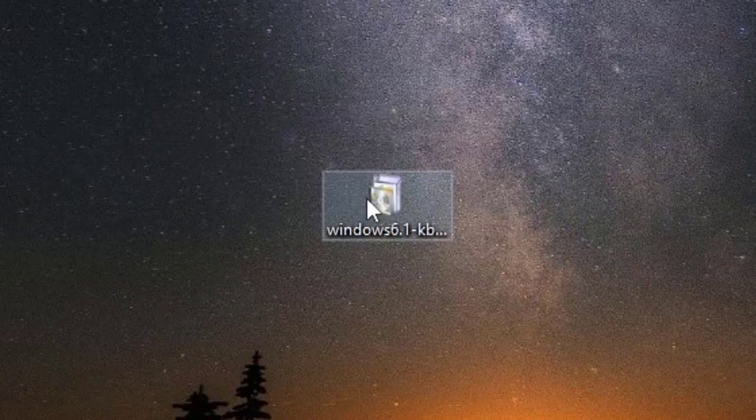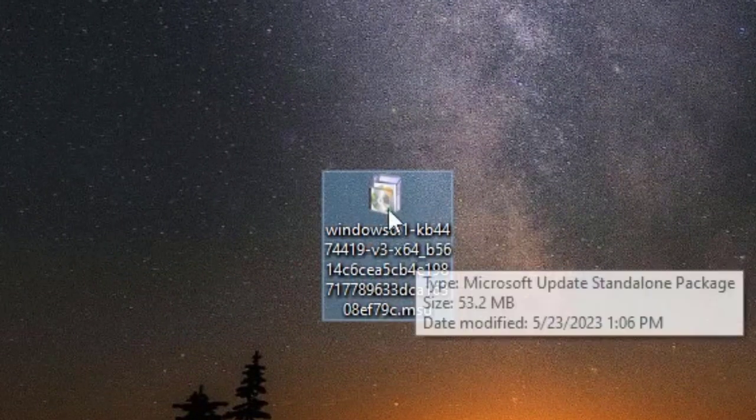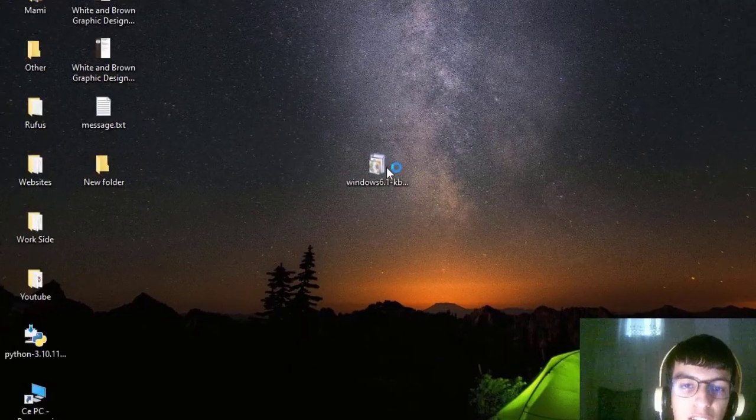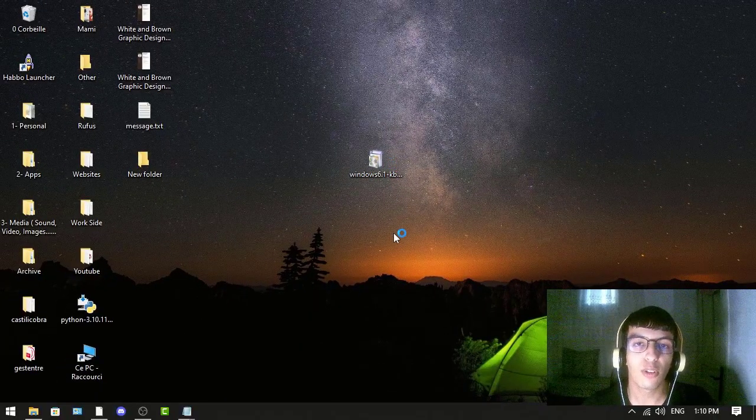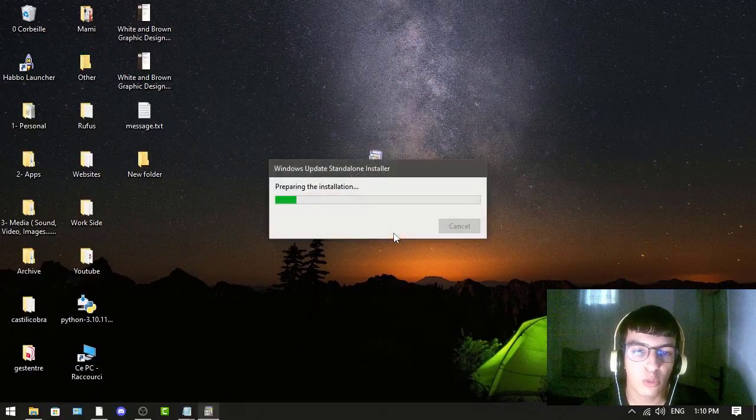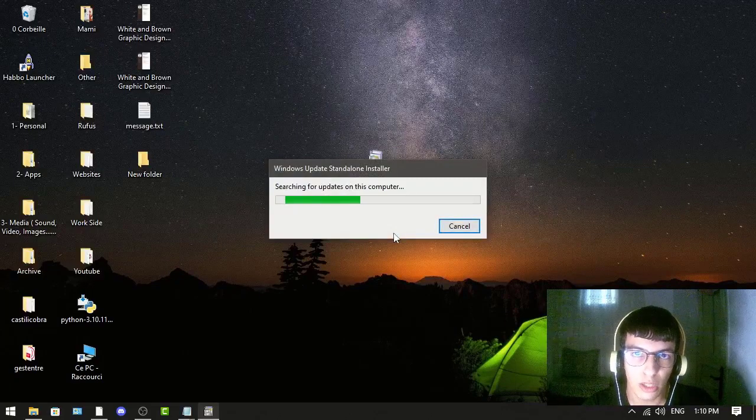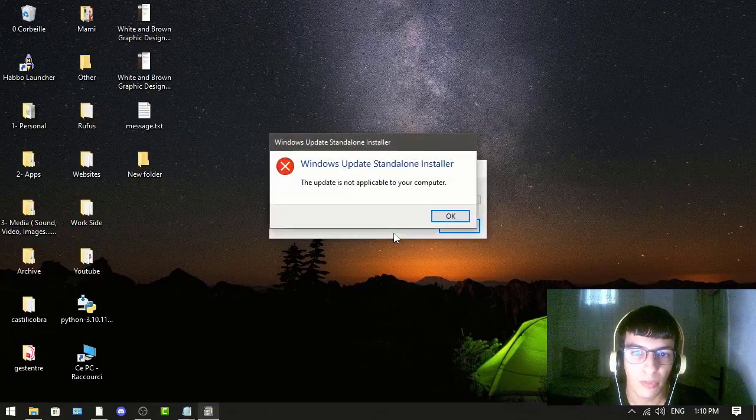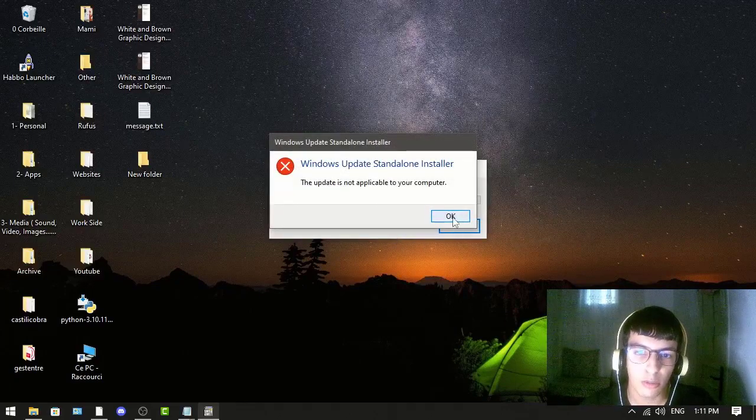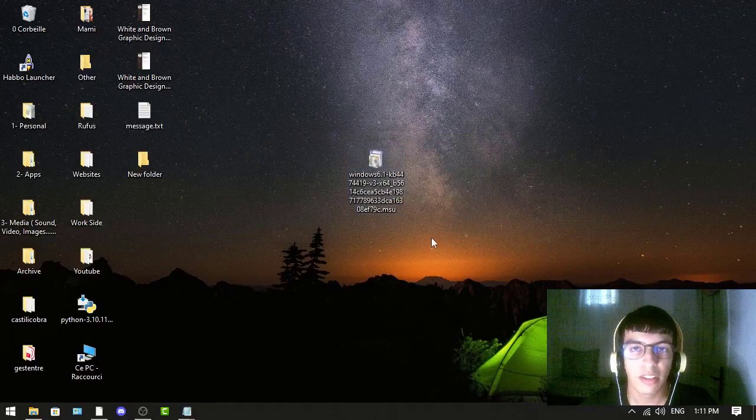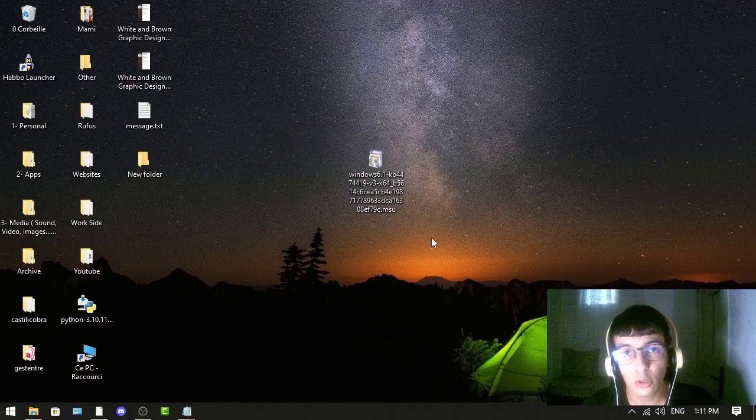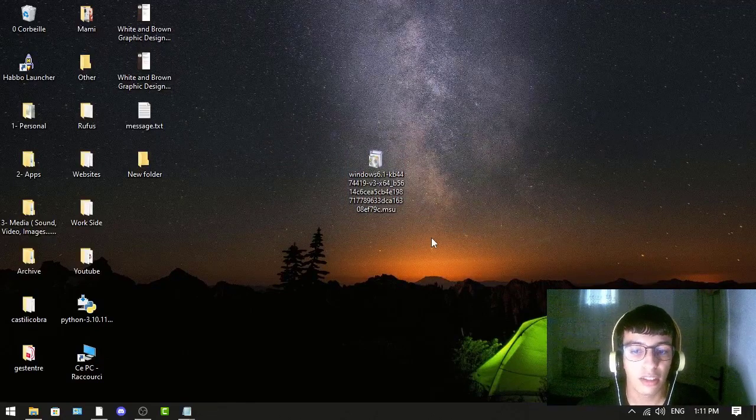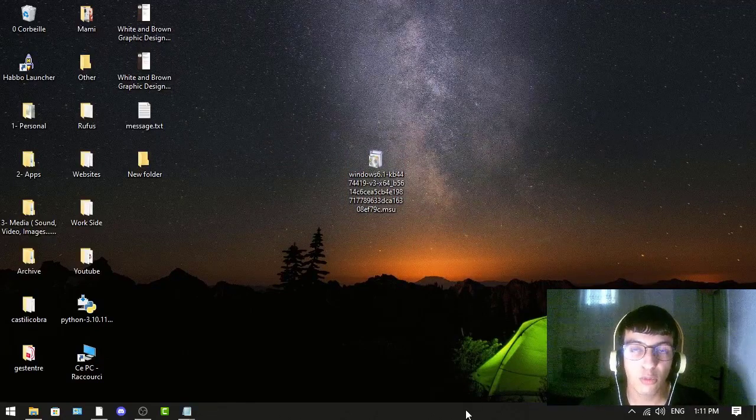It should look like this file. You just double-click on it. For me it will not work because I have Windows 10, but for you it should work and hopefully this will fix your issue.